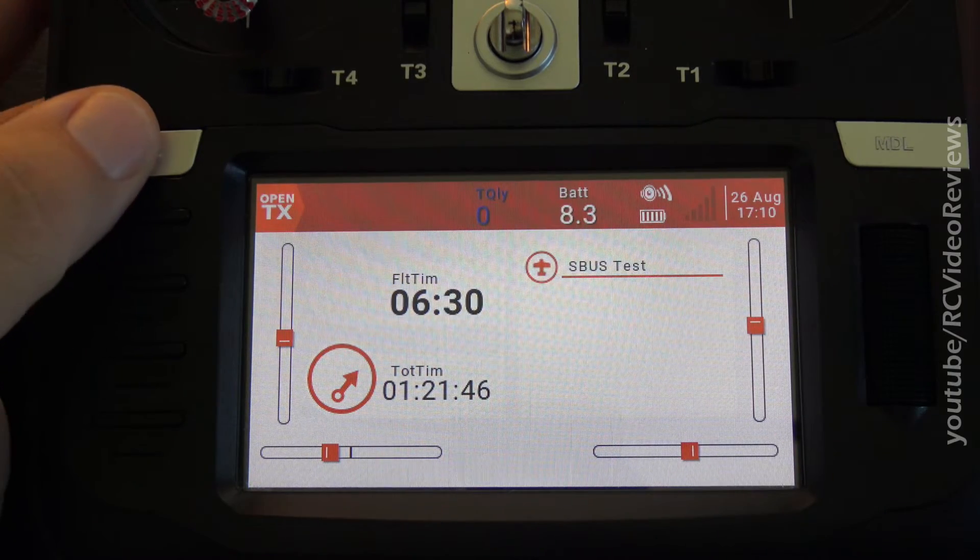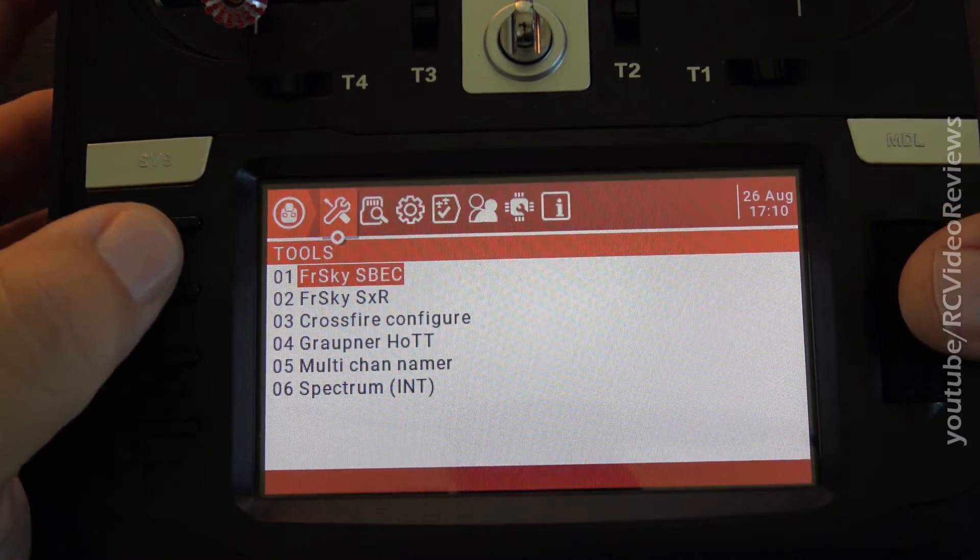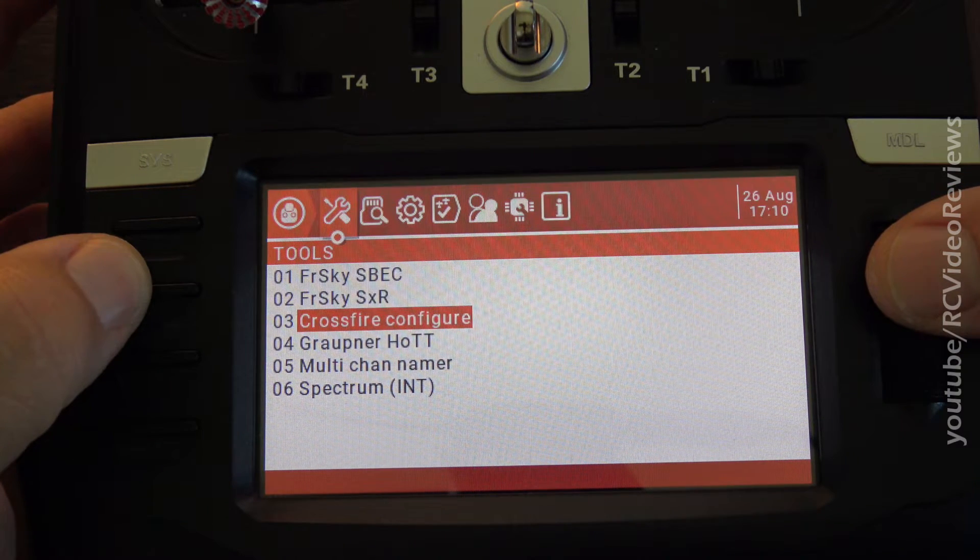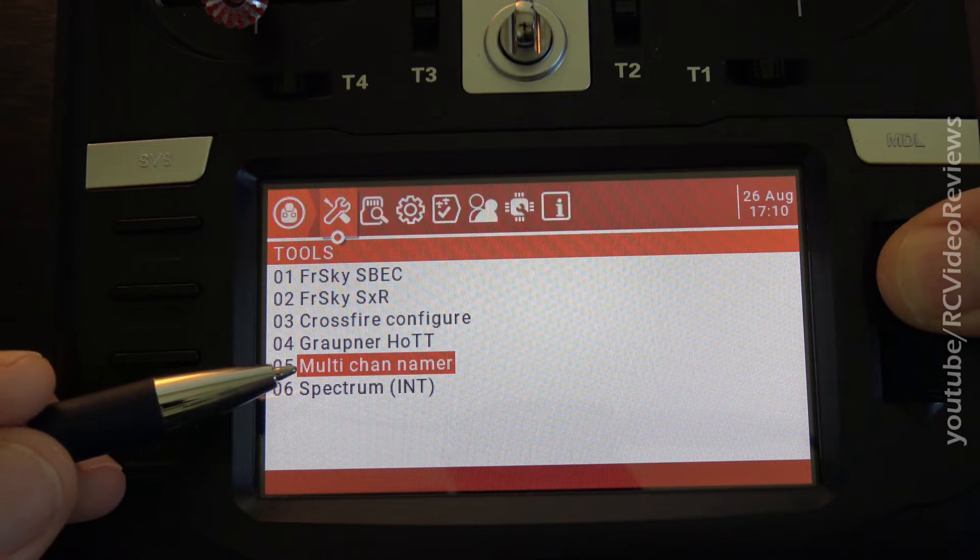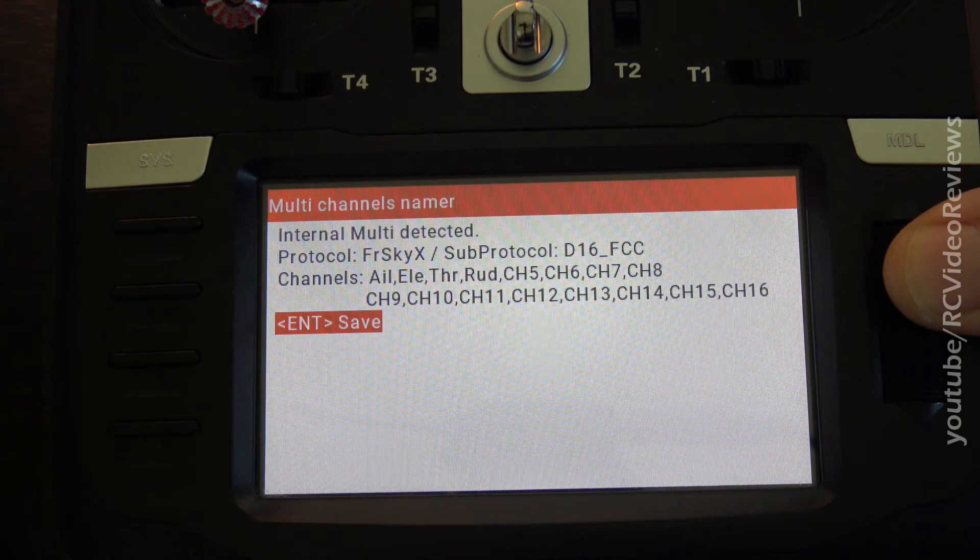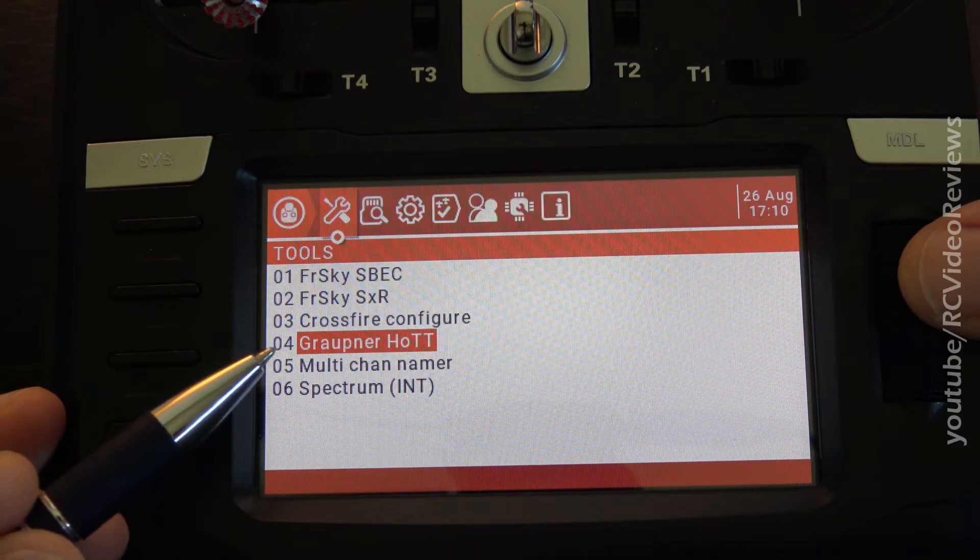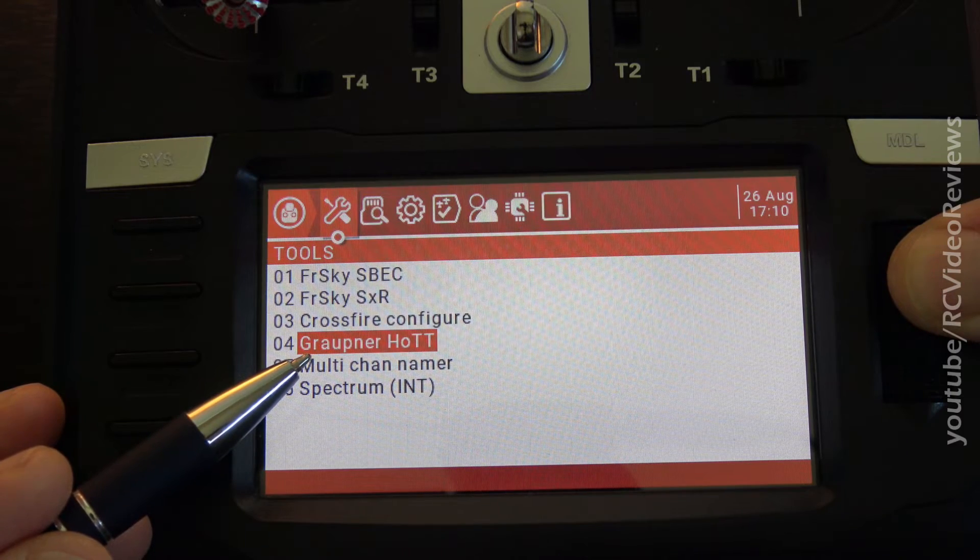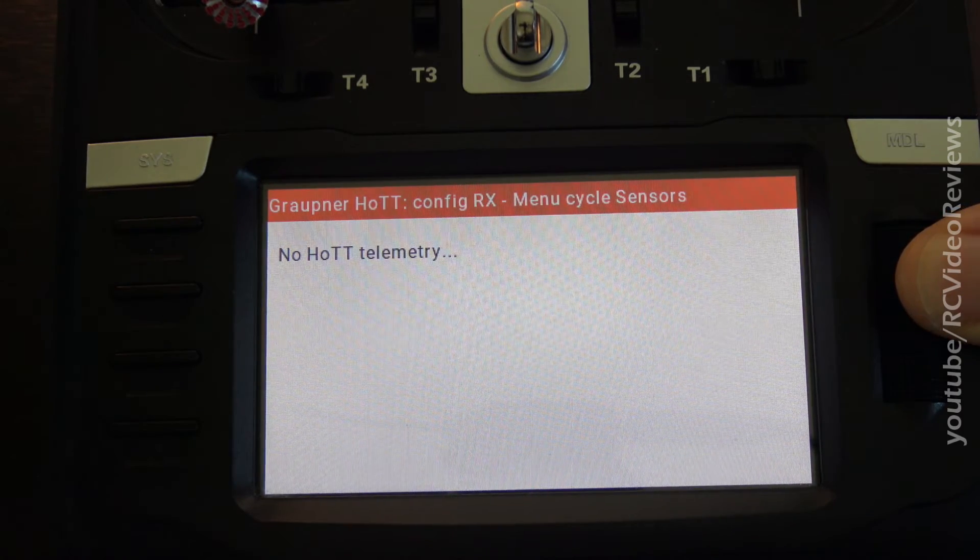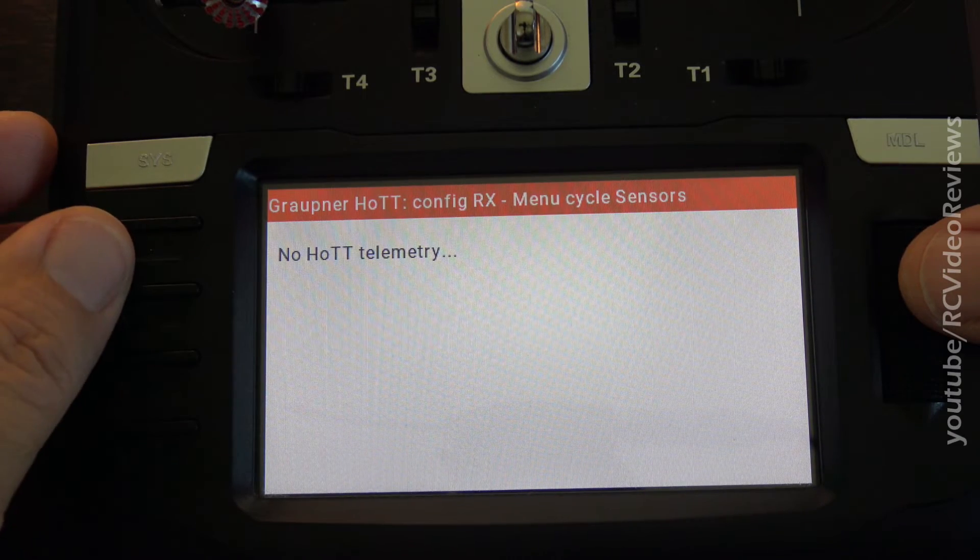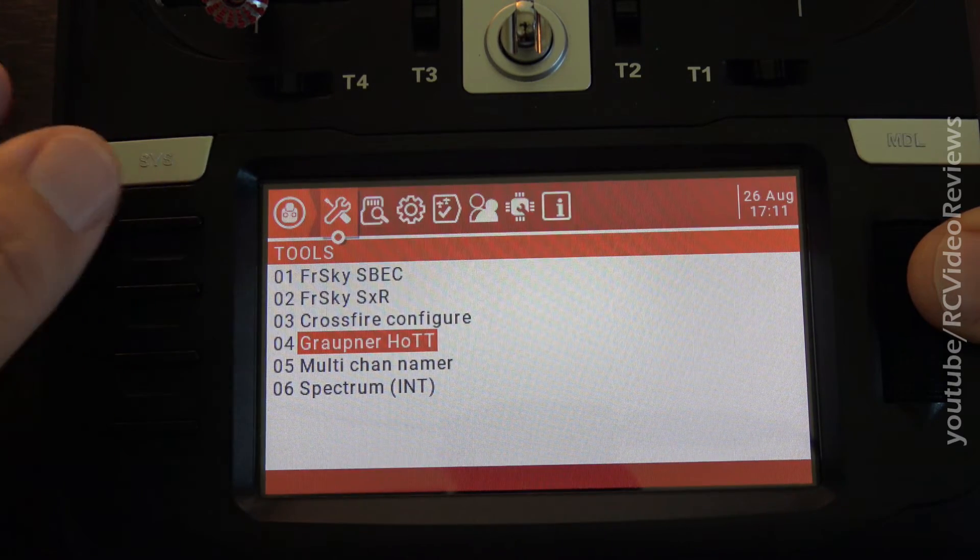One other thing we'll check since we upgraded the radio. We'll press the system button. Go to the tools menu. And one of the scripts in there was a multi-channel namer. I'm going to click on that to make sure it executes and it does. So that's the new script that I just updated. There's also a Groppner HOTT Lua script that was updated. I'm just going to press that and it says no hot telemetry. So the script is running, but there's no telemetry because I don't have one of those devices. So that looks like it's running okay.